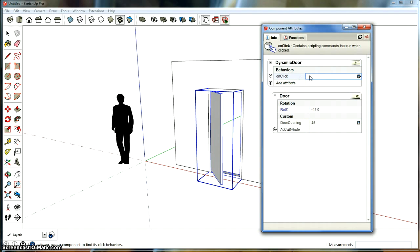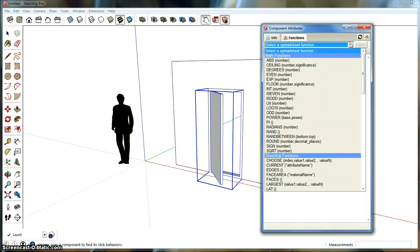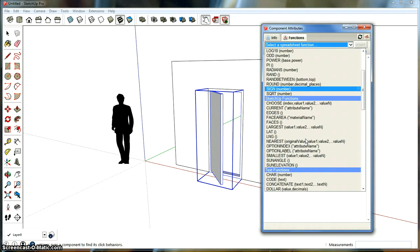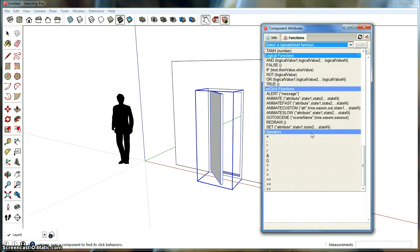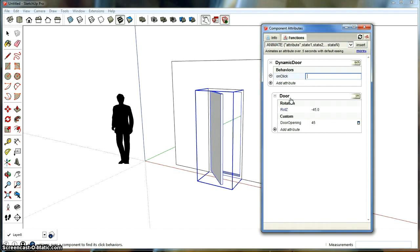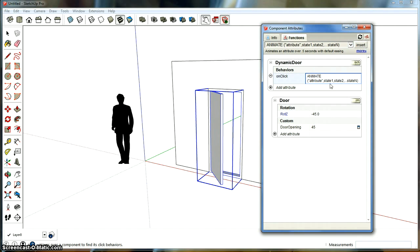And on-click, we're going to put it in a function. So we're going to put function up here and click the drop-down menu and go all the way down here. And you're going to see on-click functions and there's going to be an animate attribute.